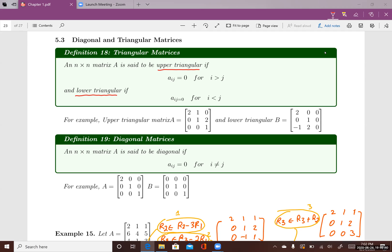For upper triangular matrices, a square matrix n by n is said to be an upper triangular matrix if, for all i greater than j, all the entries a_ij will be equal to zero. Here, i is the row and j is the column.